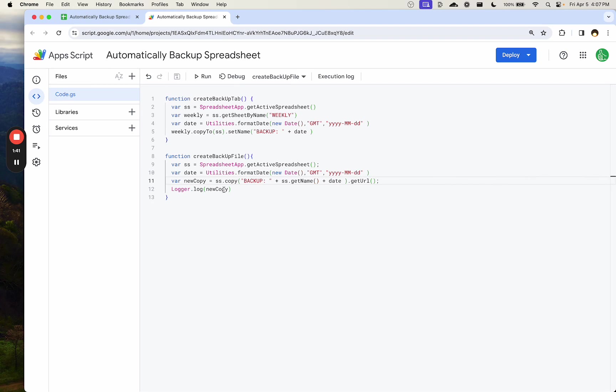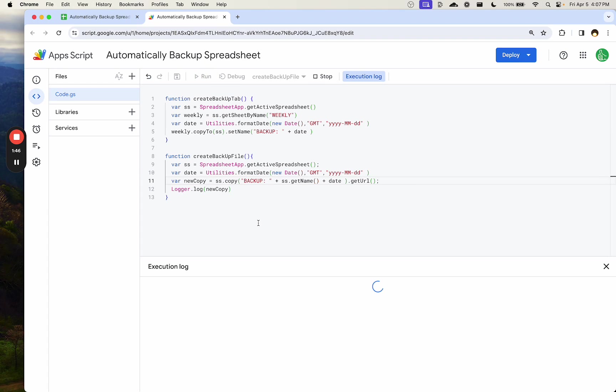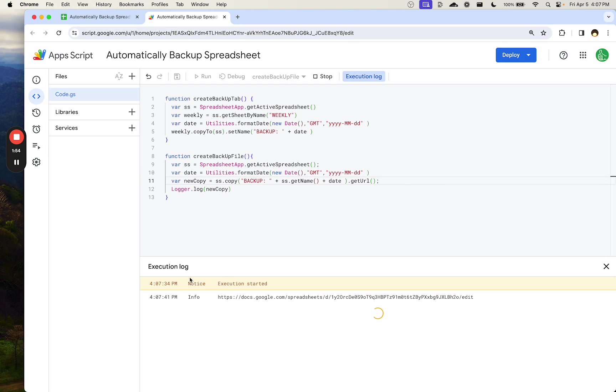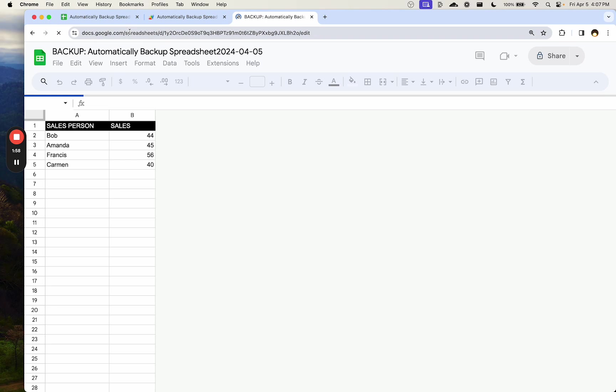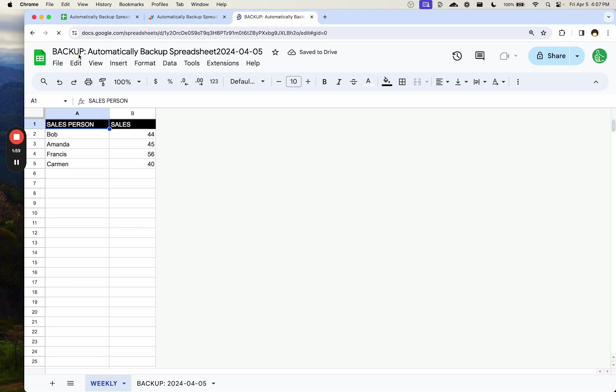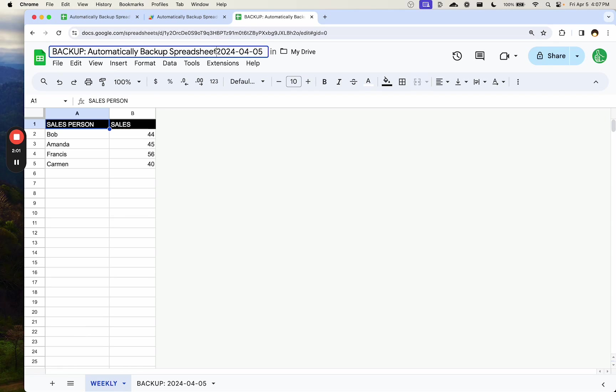We're logging the URL of the copy just so we have a copy of it so we don't have to search through our drive to find it. So we'll run it and we'll see in the log here, once it copies, we'll see a URL. We'll go check it and see if it's correct. Here's the URL of the new document. We'll look at it and see, yes, it's backup and it has the name of the sheet and the date of the backup, the moment that we do it.